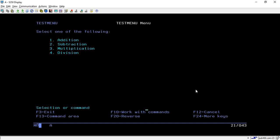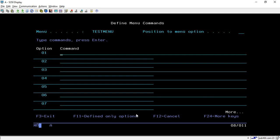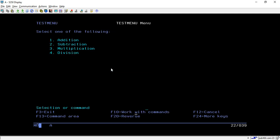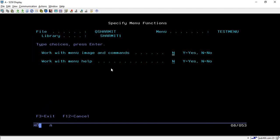Now you have to take the option 'work with commands' by pressing F10. Once you press F10 it will take you to this screen where you can write the commands to execute per selection. For option one I will write 'CALL ADDITION' - it doesn't require any parameters so I'm directly calling it. Similarly for option two I'll call subtraction, then division, then multiplication. Then hit enter and press F3 to exit and save.